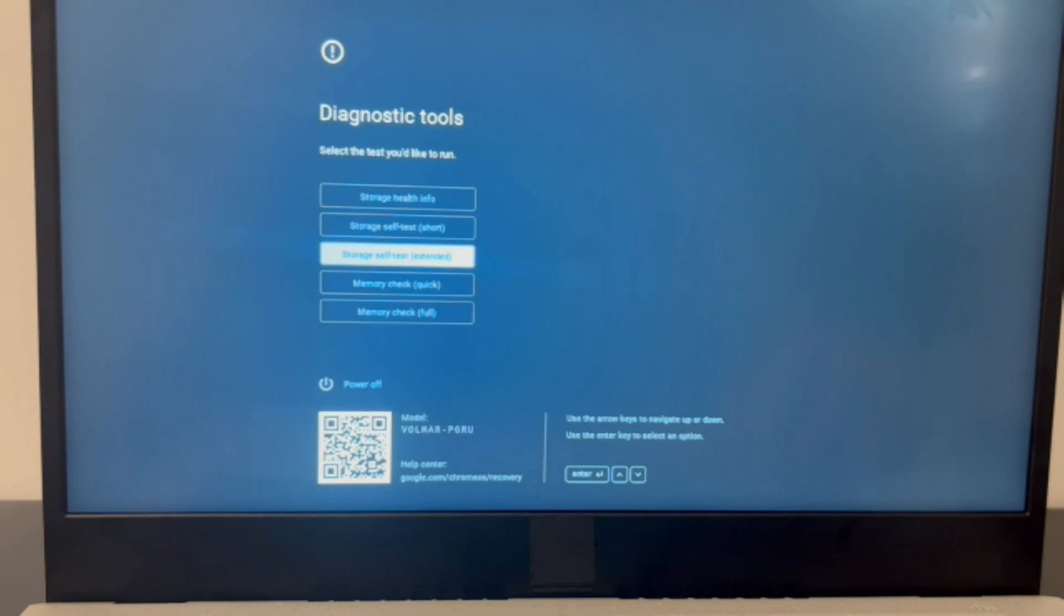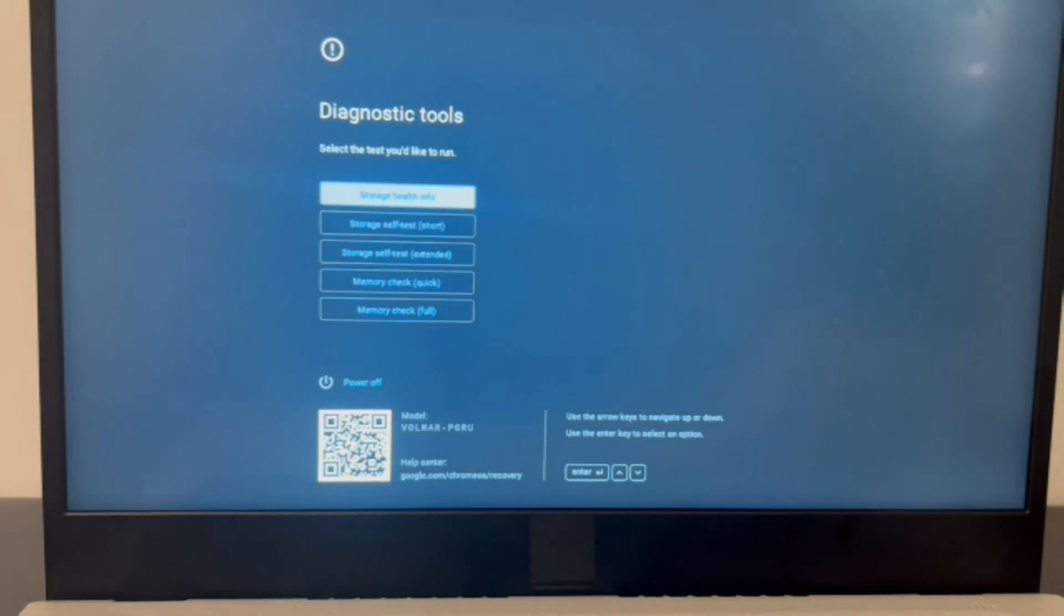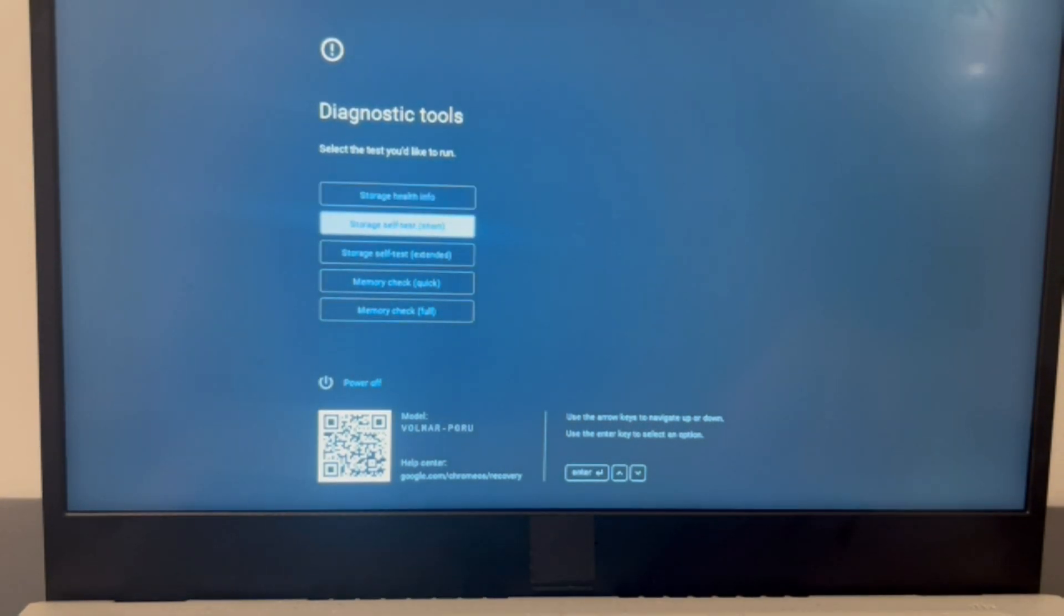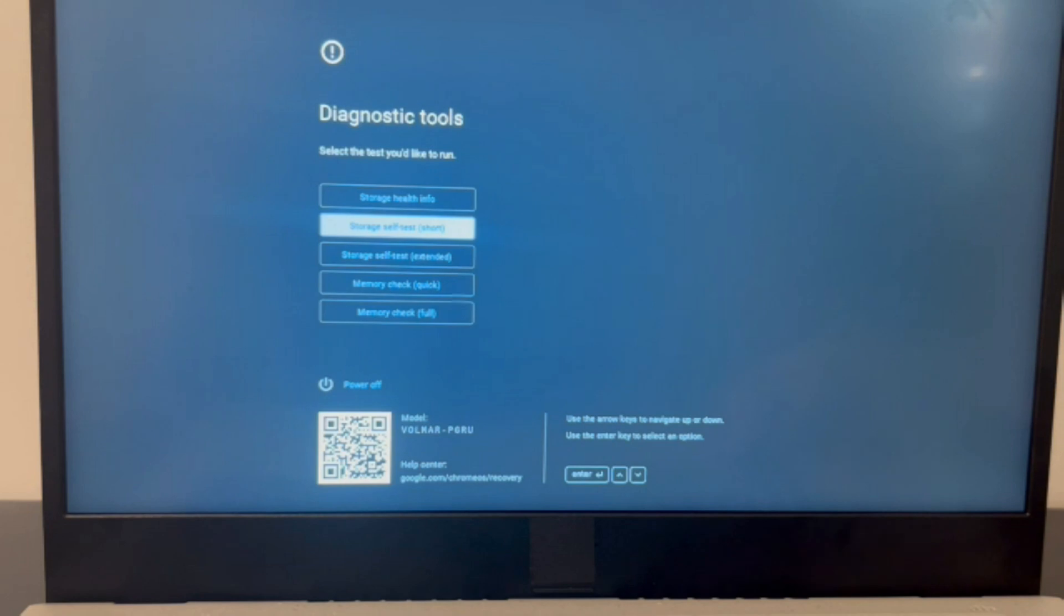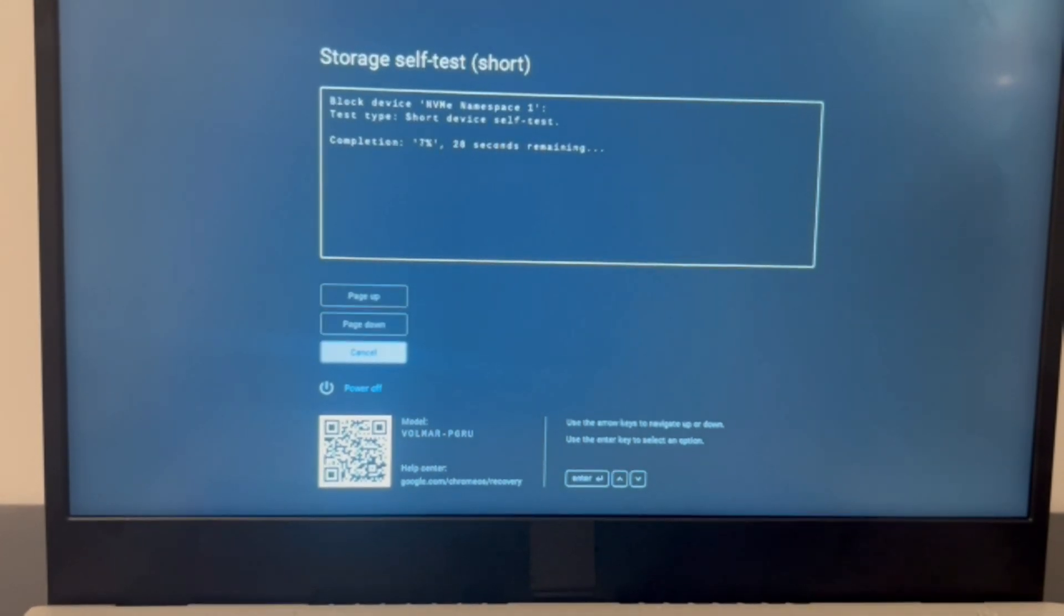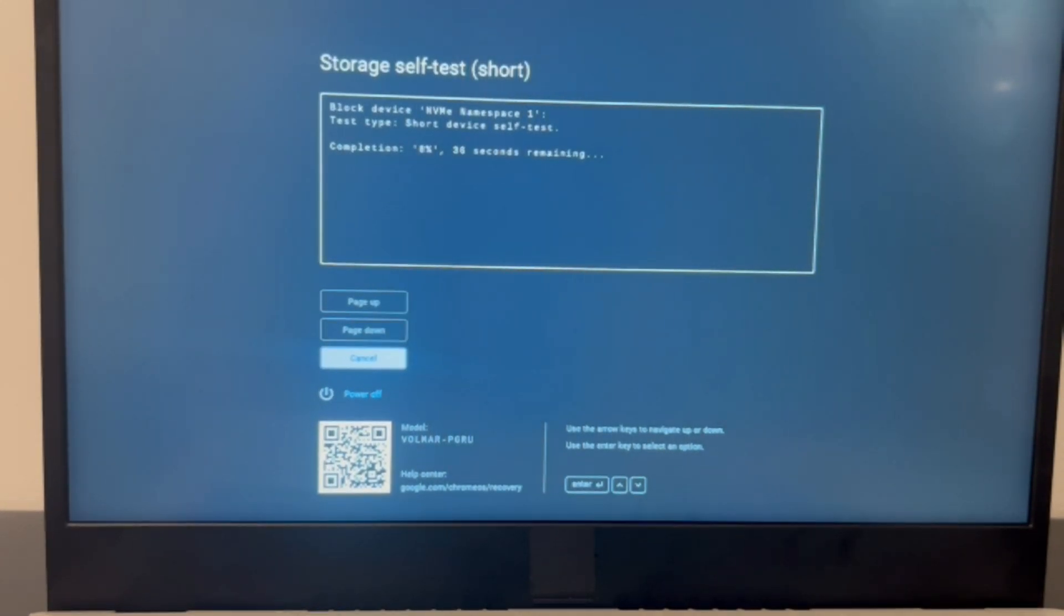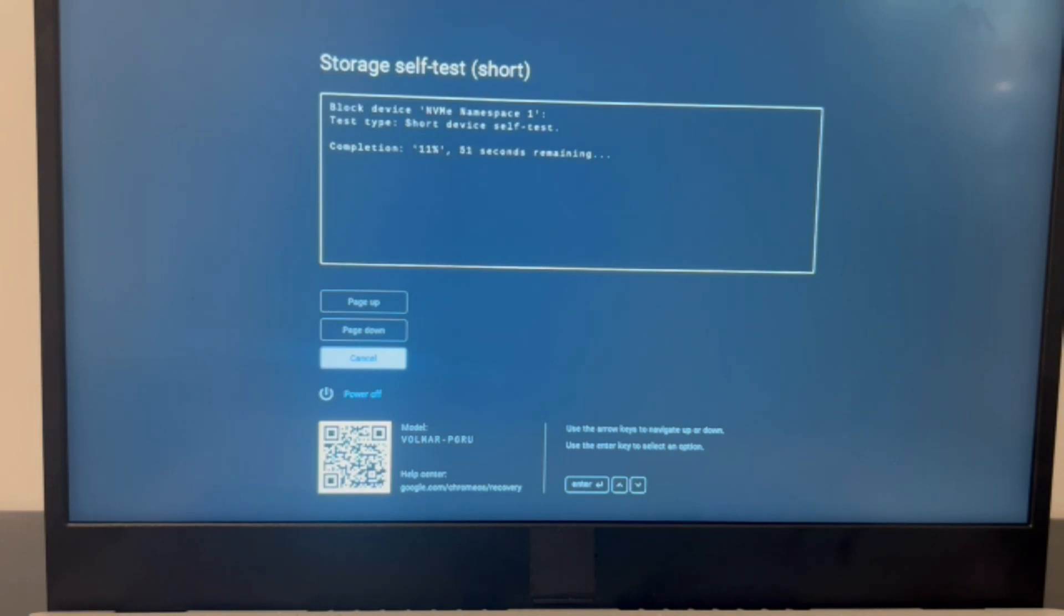The second scenario is you have access to the storage tests. So I'm going to use my arrow keys to arrow down to the Short Storage Self Test and hit Enter. It will immediately start testing my computer. If you do not have diagnostic software, then you can use the process of elimination, which means trying to install an operating system.